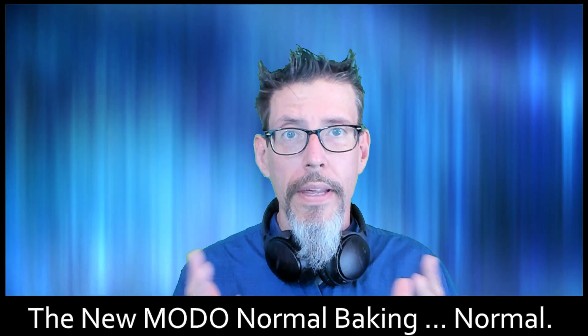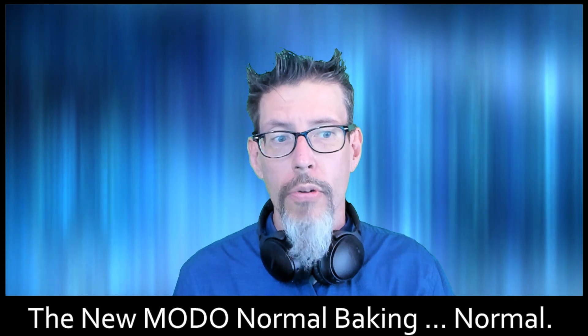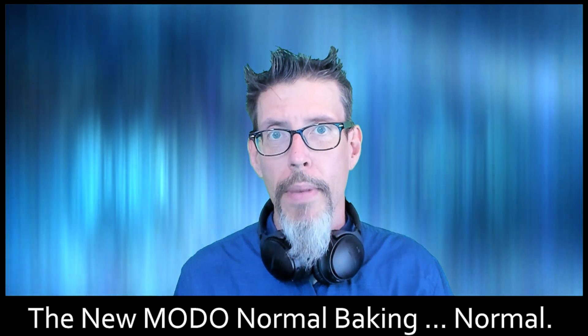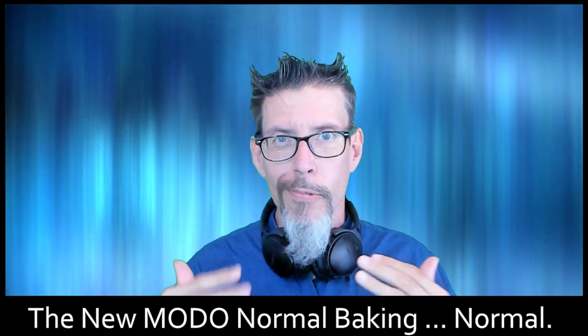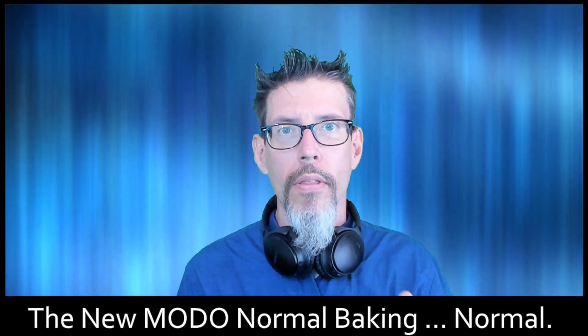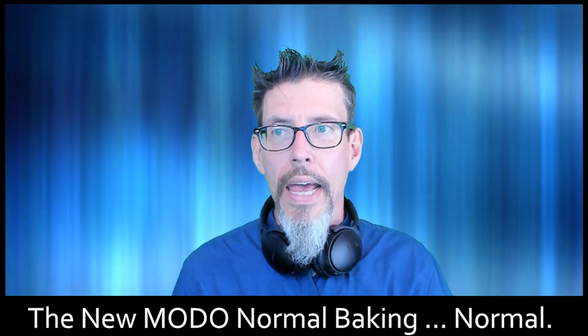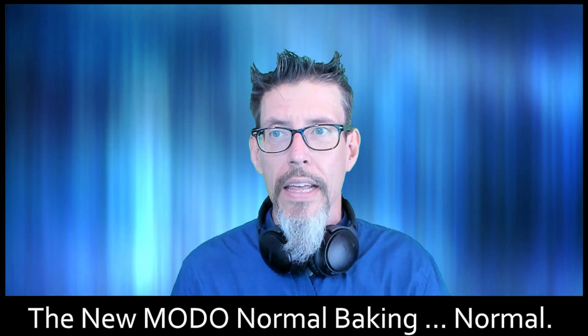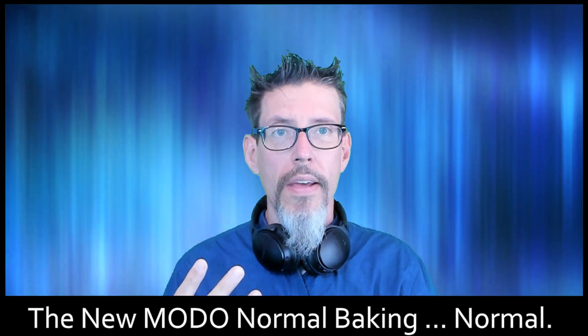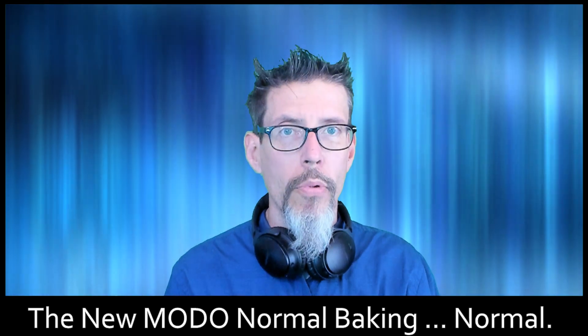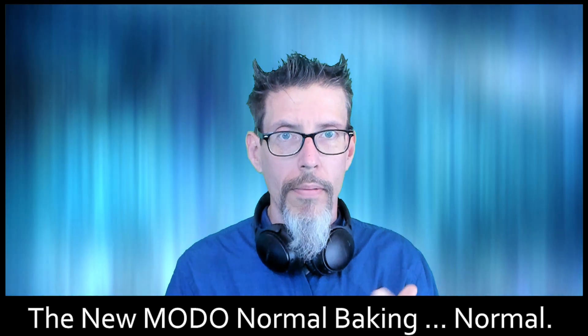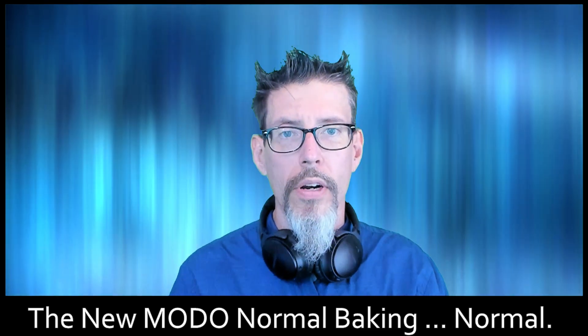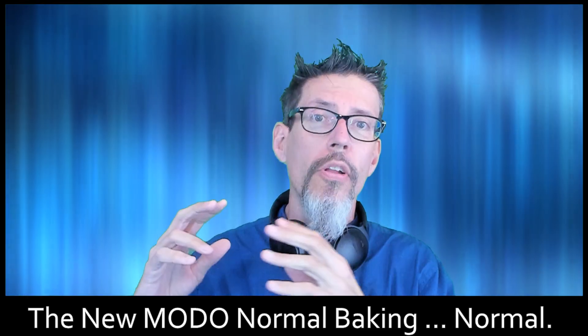I was having trouble with the latest version of MODO trying to get a clean normal map bake. I was getting weird seams and artifacts, and it seems to be a result of the way they've changed the smoothing algorithms and the vertex normal toolkit.